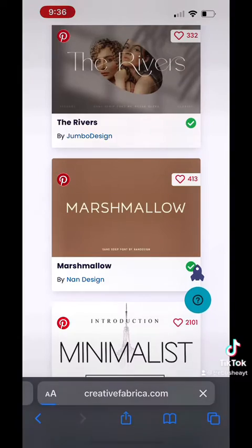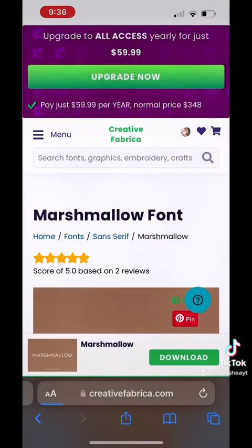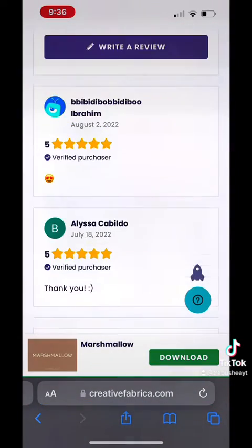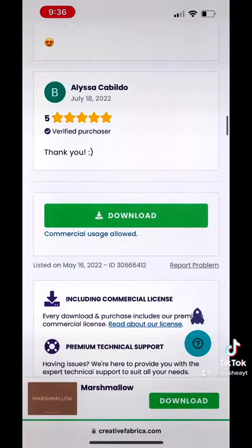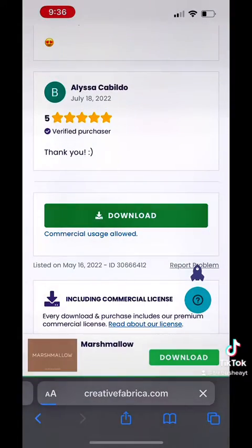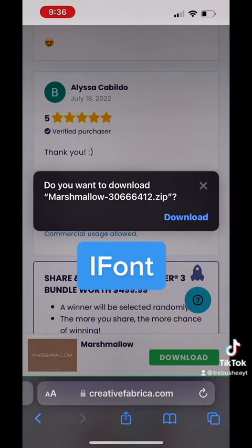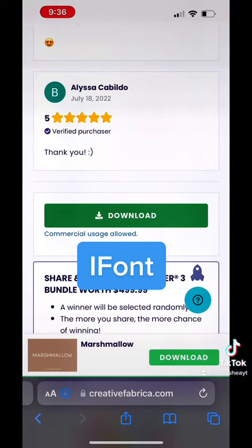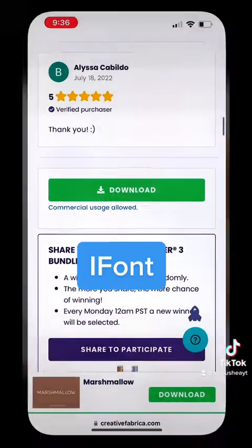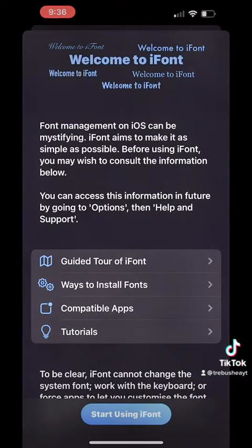Once you've downloaded the font, make sure you allow it on your device and then head on over to the App Store and download the app iFont. I use the free version so you don't have to worry about paying for it. Go ahead and download that — that's what's actually going to get it to install to your device.